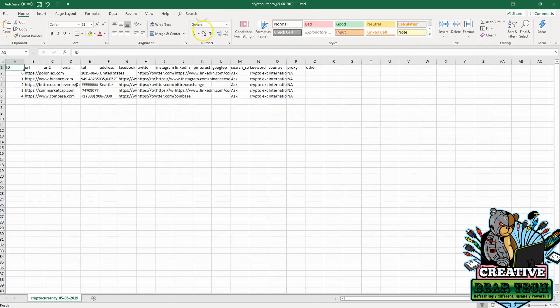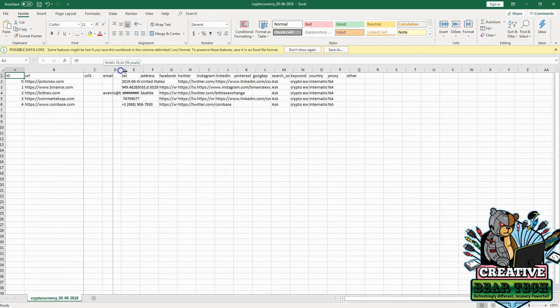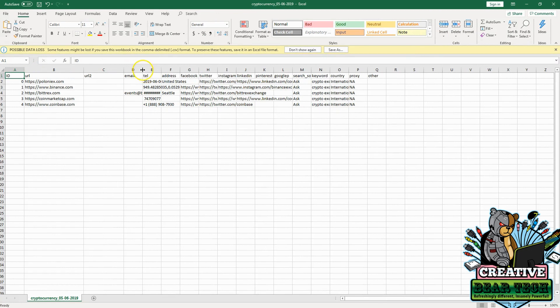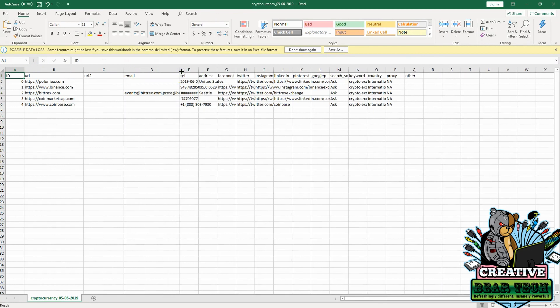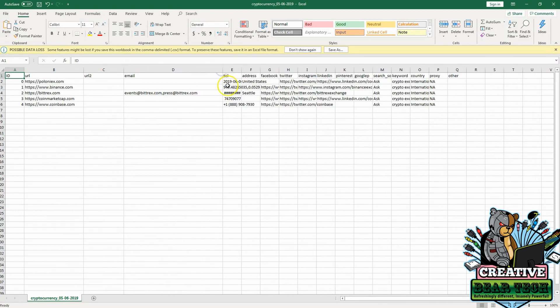Now that it's open, we can expand our columns and we can see the results we got from Creative Bear Tech using Ask for the niche.